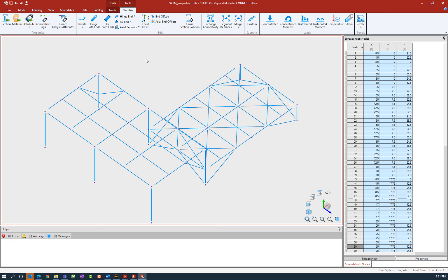Now that we've gone over how to navigate the graphical user interface in the STAAD Pro Physical Modeler, let's go over our goals for the next series of videos. We're going to show you how to assign properties to both members and nodes, including creating groups and assigning member descriptions to make selection easier. This will include assigning specifications to nodes such as supports and nodal relationships, and assigning specifications and properties to members including standard and prismatic section properties, member rotation, longitudinal axis information, member end fixity, axial behavior, and cross-sectional position and offsets.